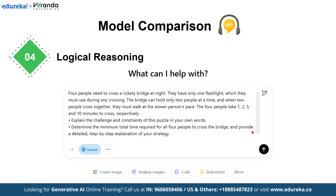Our fourth prompt is a classic logical puzzle — the bridge and torch puzzle. The challenge is to minimize the total crossing time by strategically planning the trips and using the fastest individual to ferry the flashlight back when needed. The optimal solution for this challenge is commonly known to be 17 minutes. Now let's see how each model explains and solves the puzzle.